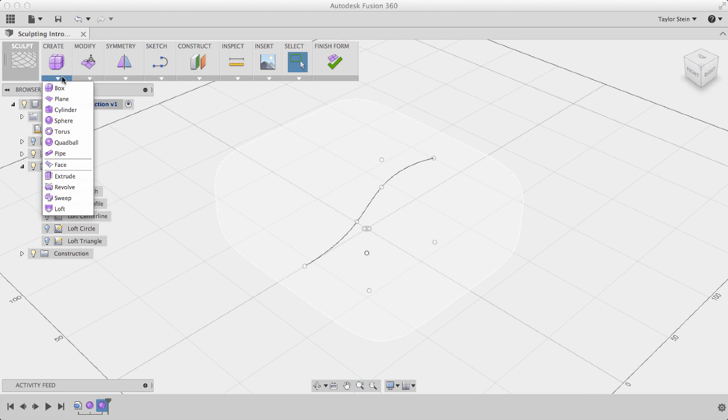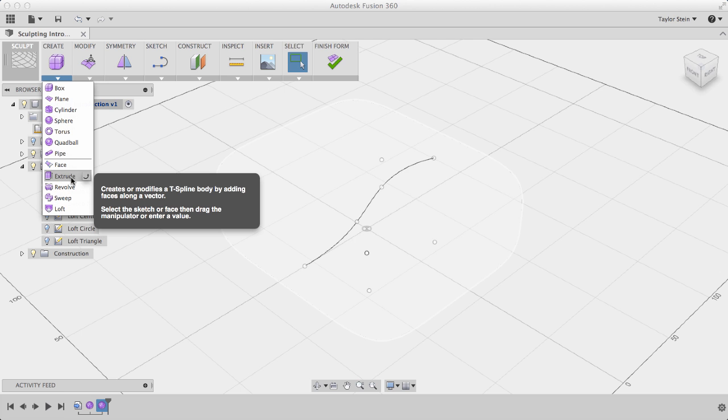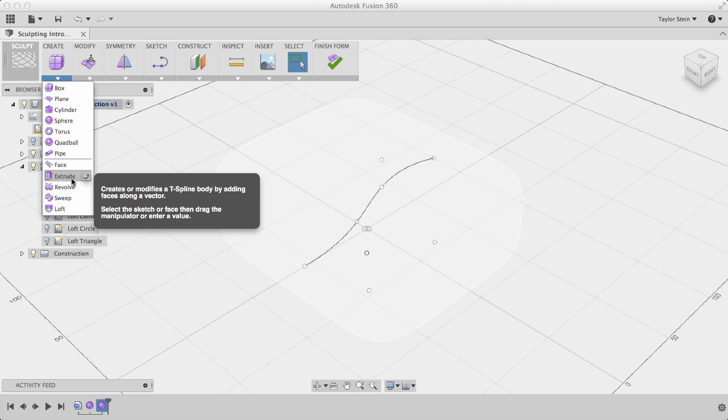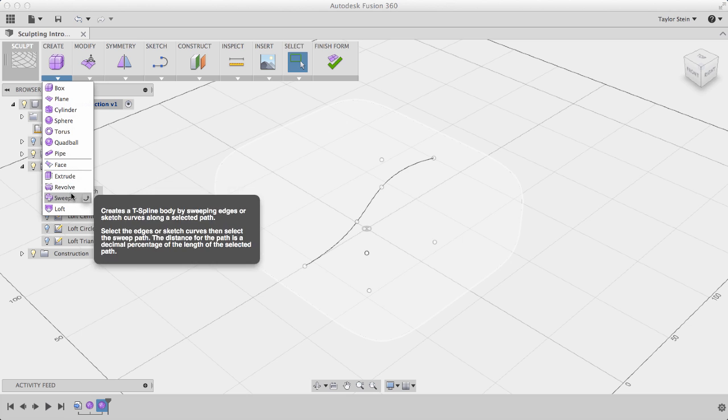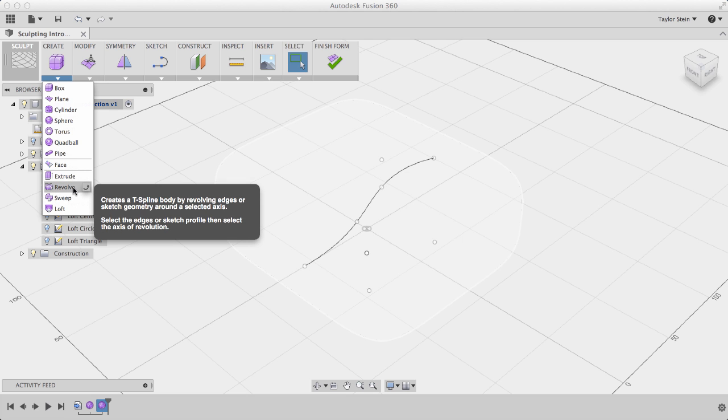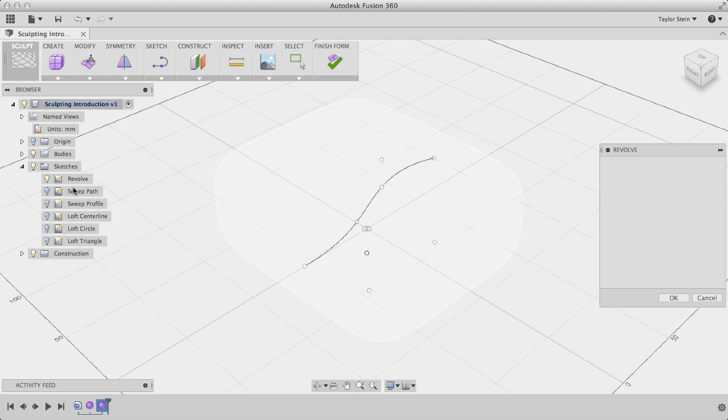Under the Create menu, we can see different tools to create T-Spline forms, specifically these at the bottom that use sketches as inputs: Extrude, Revolve, Sweep, and Loft.